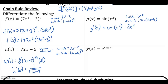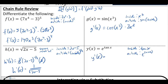Another function that's always chain rule: exponentials and logarithms. Looking at e to the tangent x — the derivative of the outside, e to anything, is e to that same power, times the derivative of the inside, which in this case is secant squared x.